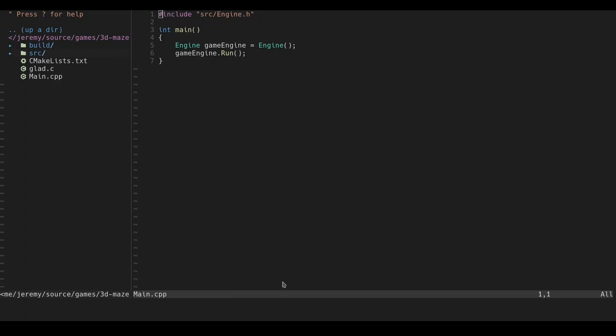Alright so this is my main.cpp file, it's 7 lines long and not very interesting. When I organize my code, I just wanted a fairly clean and simple main file, so there's really not much to say here.